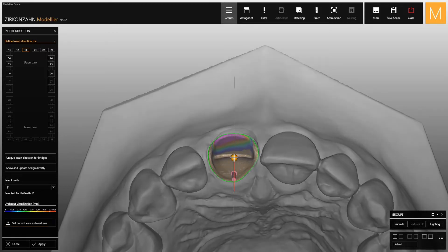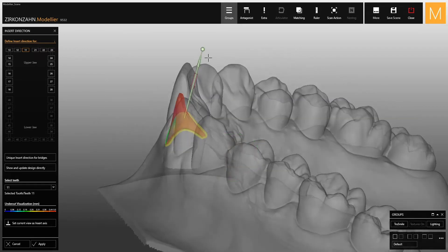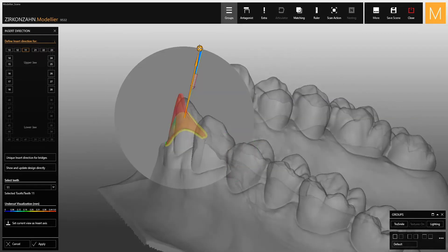If you use the second method, when you move the arrow, the software allows you to view the model from different directions.